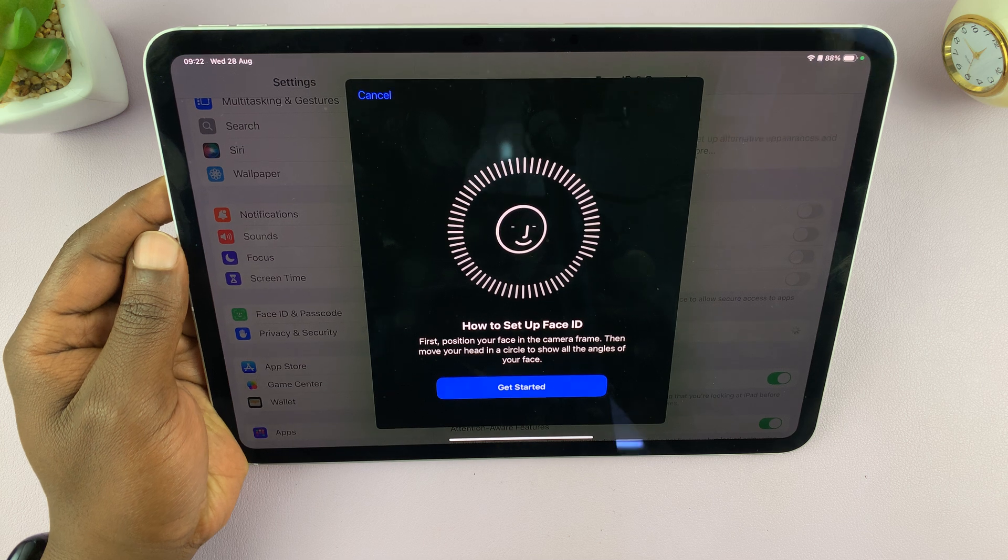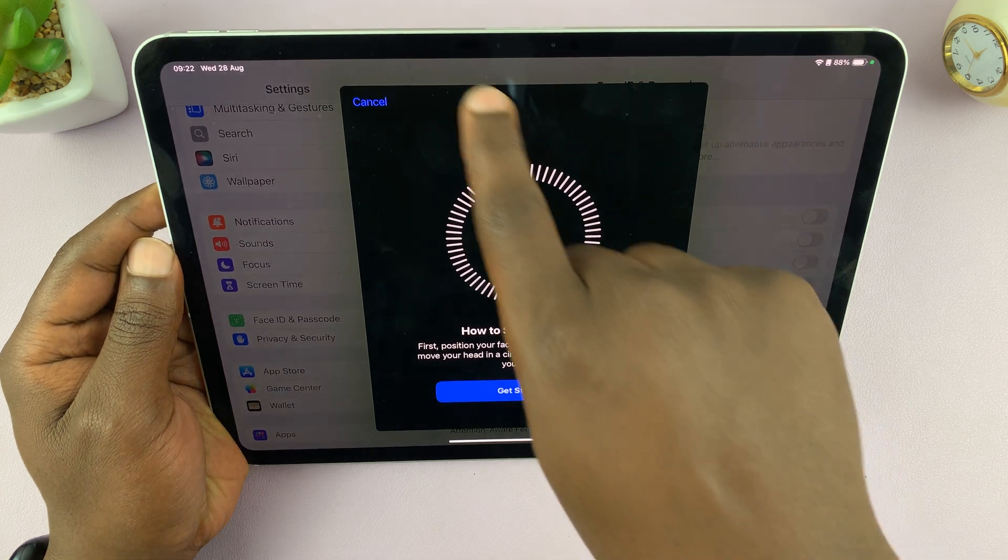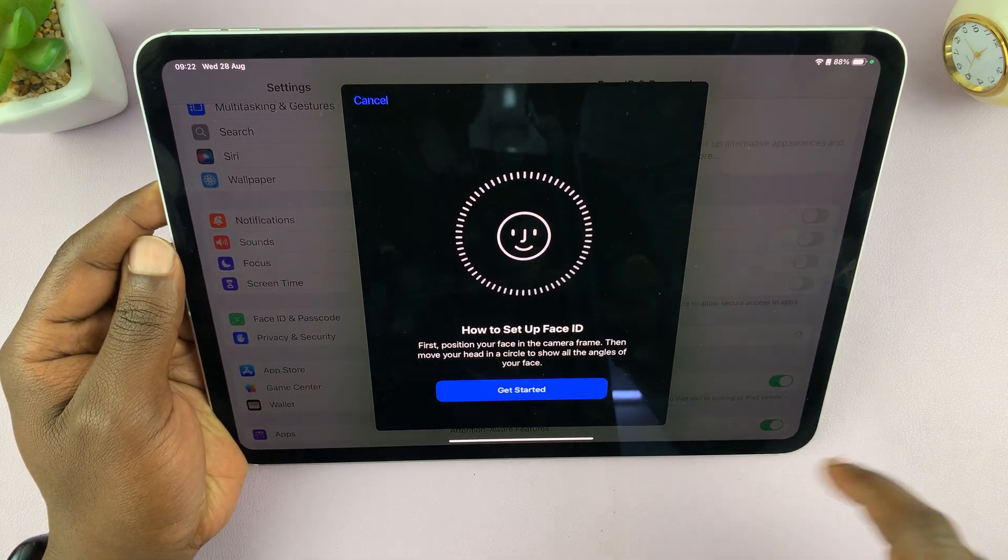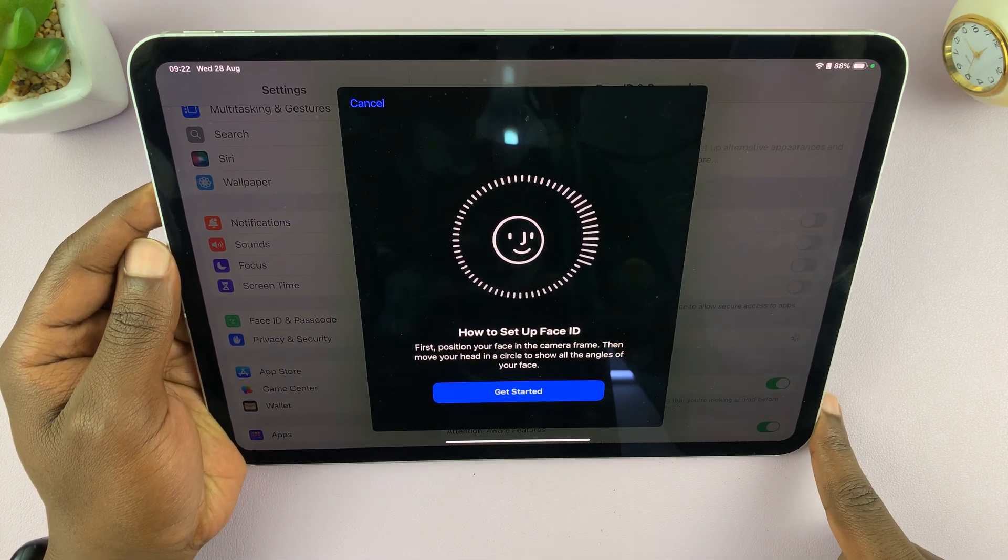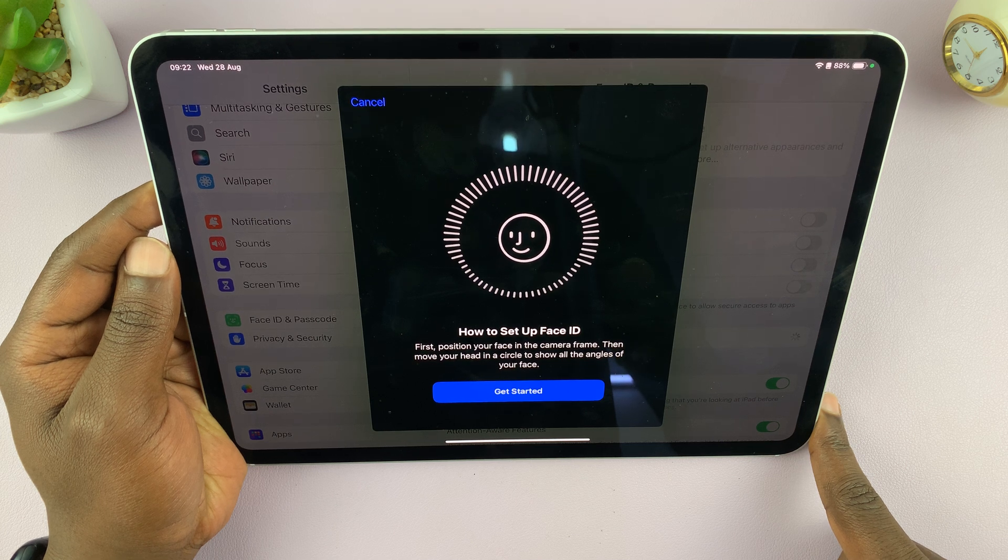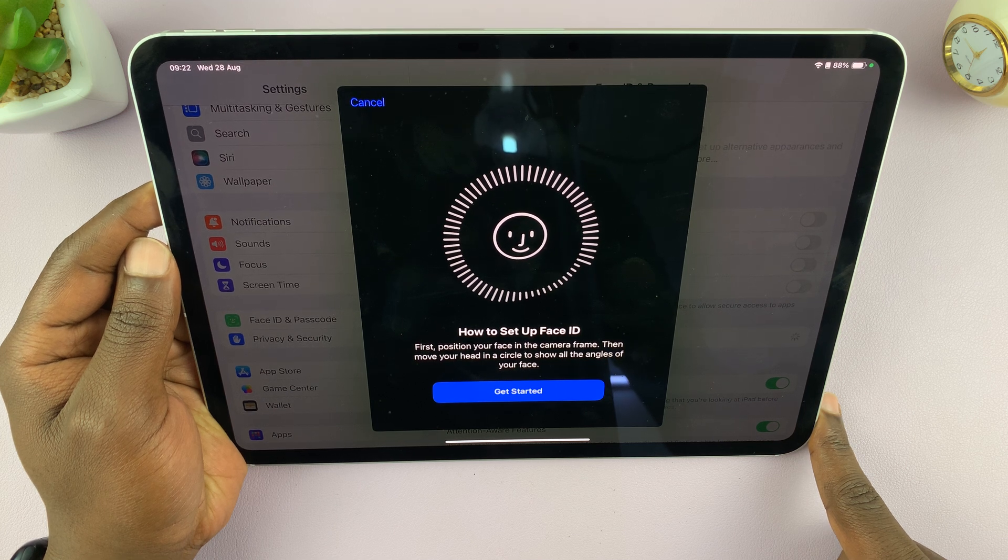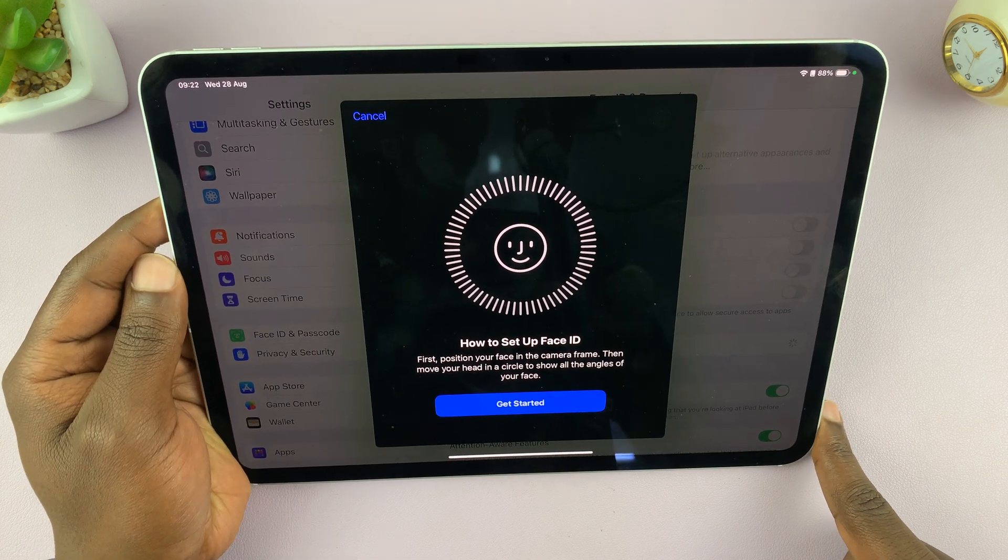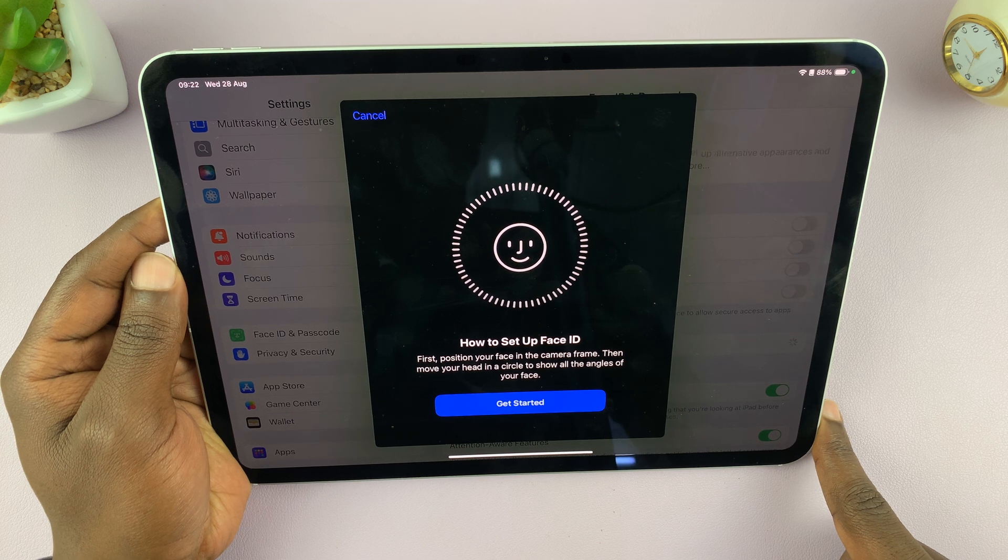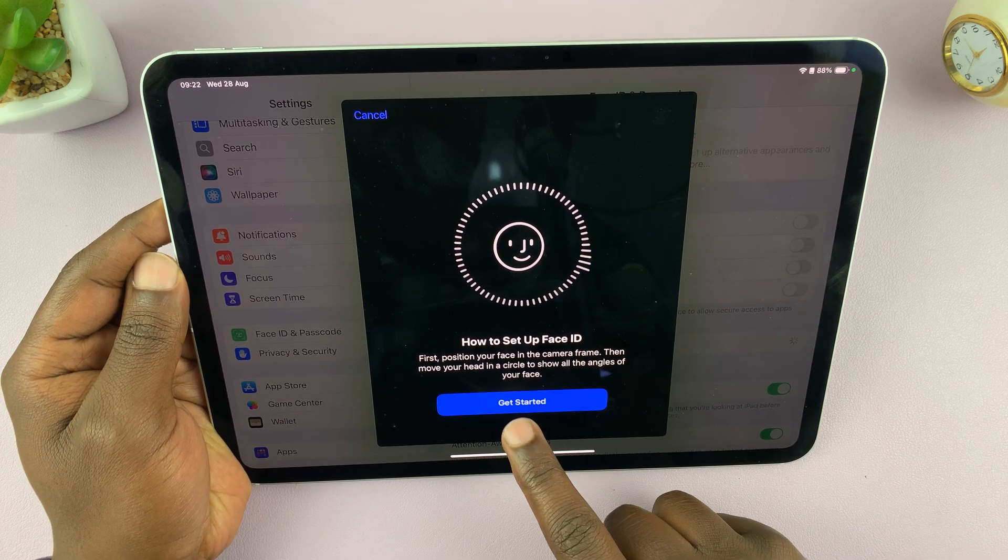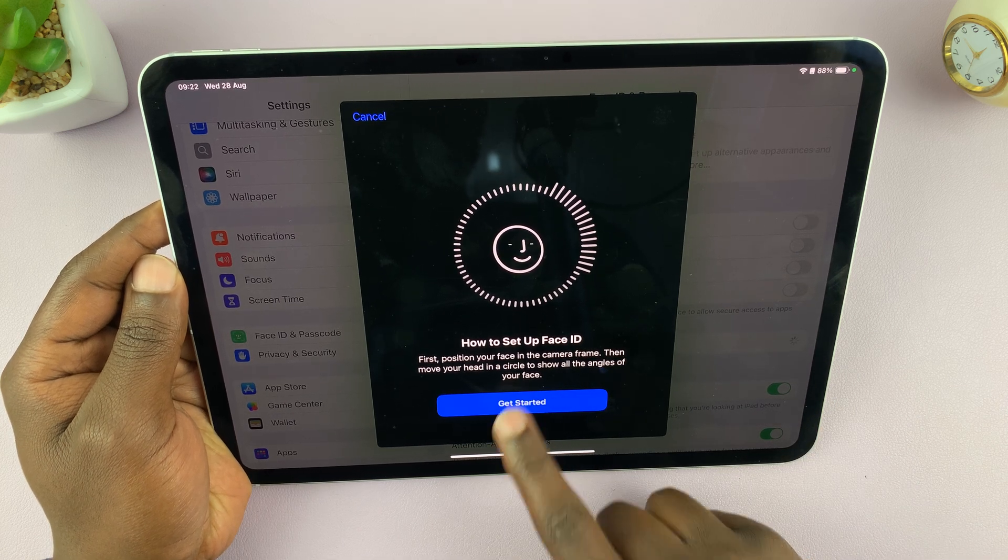Basically, what you want to do is find the Face ID sensors and then point them at your face and then swivel your face around until your entire face is captured. Okay, so let's do this together. I'll tap on Get Started.